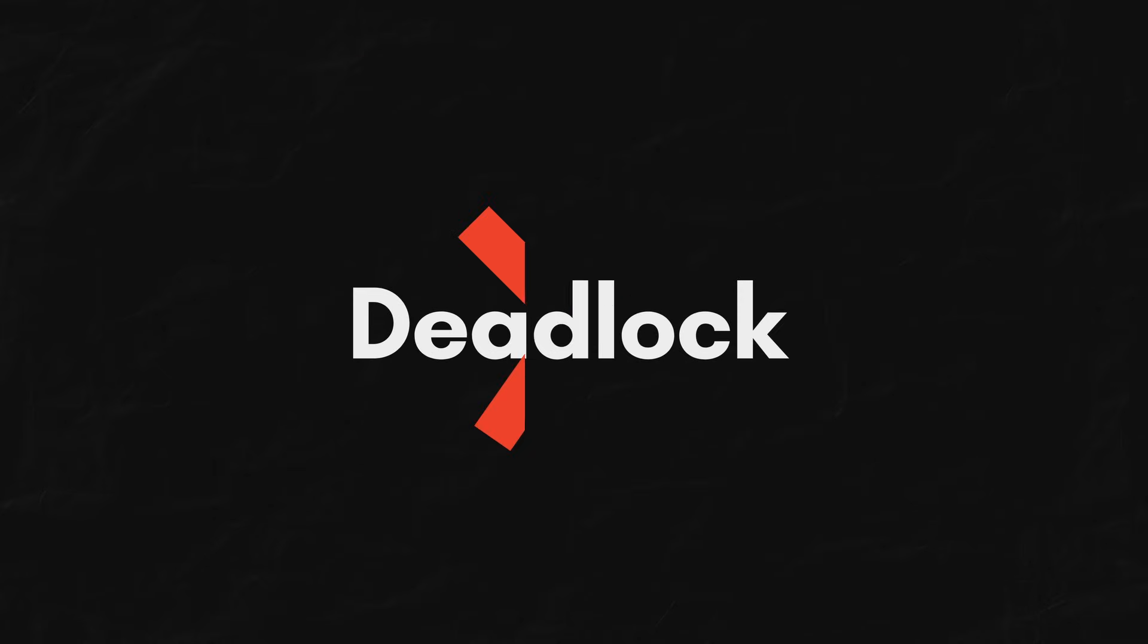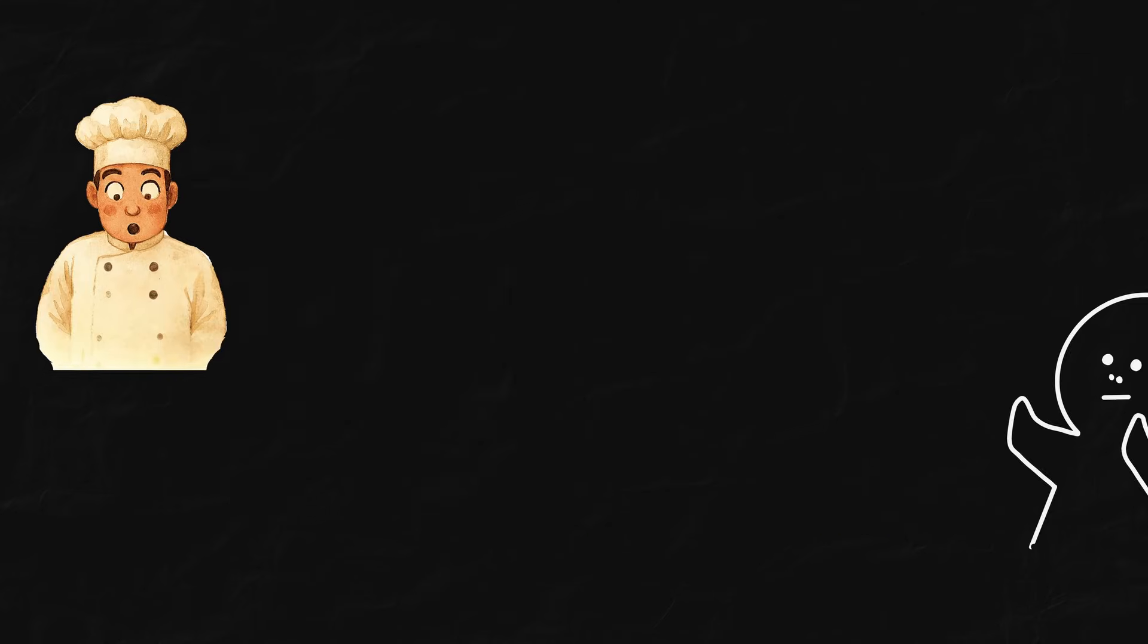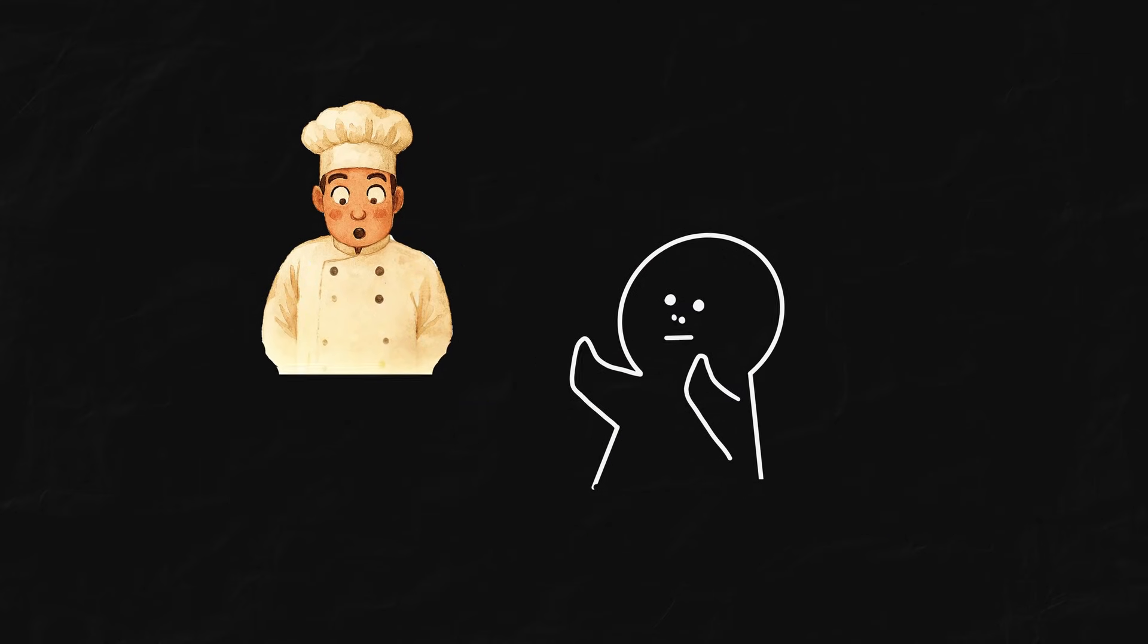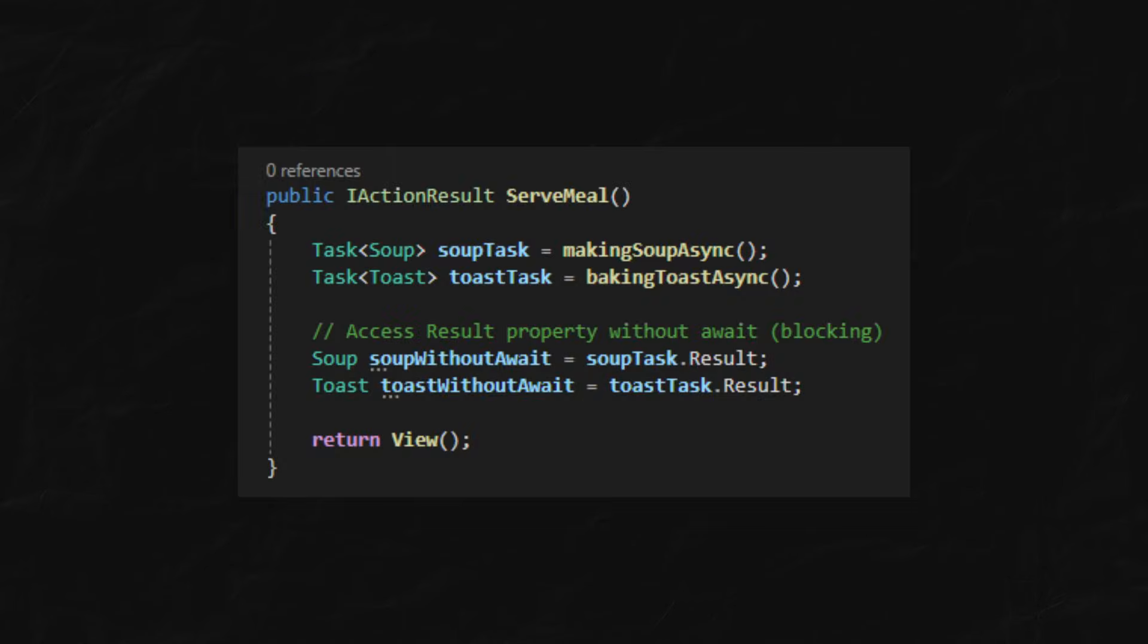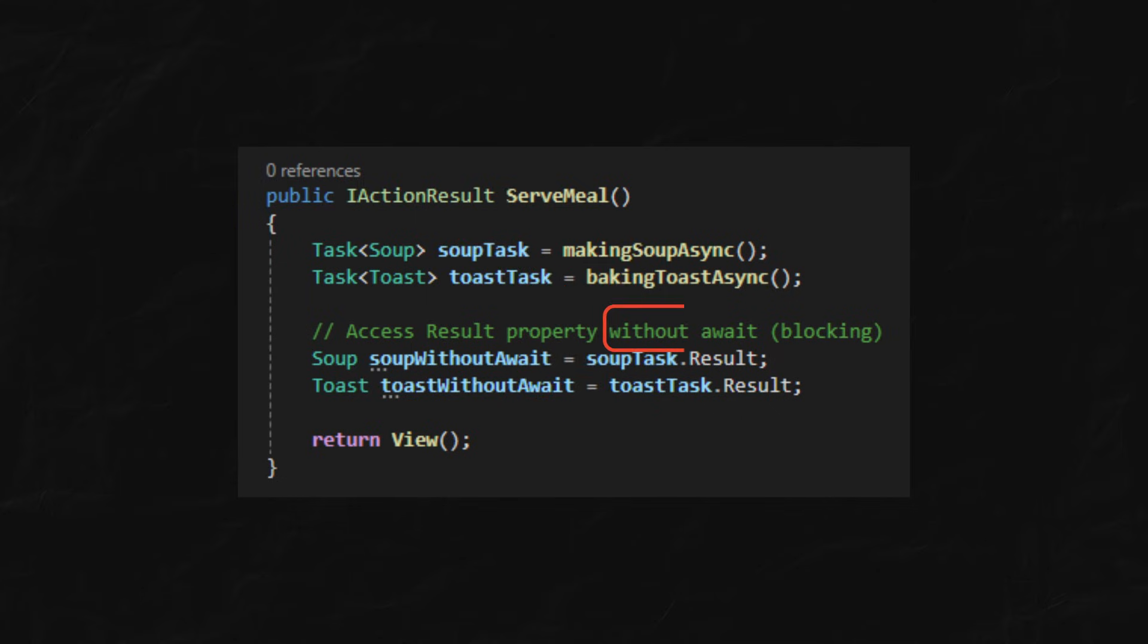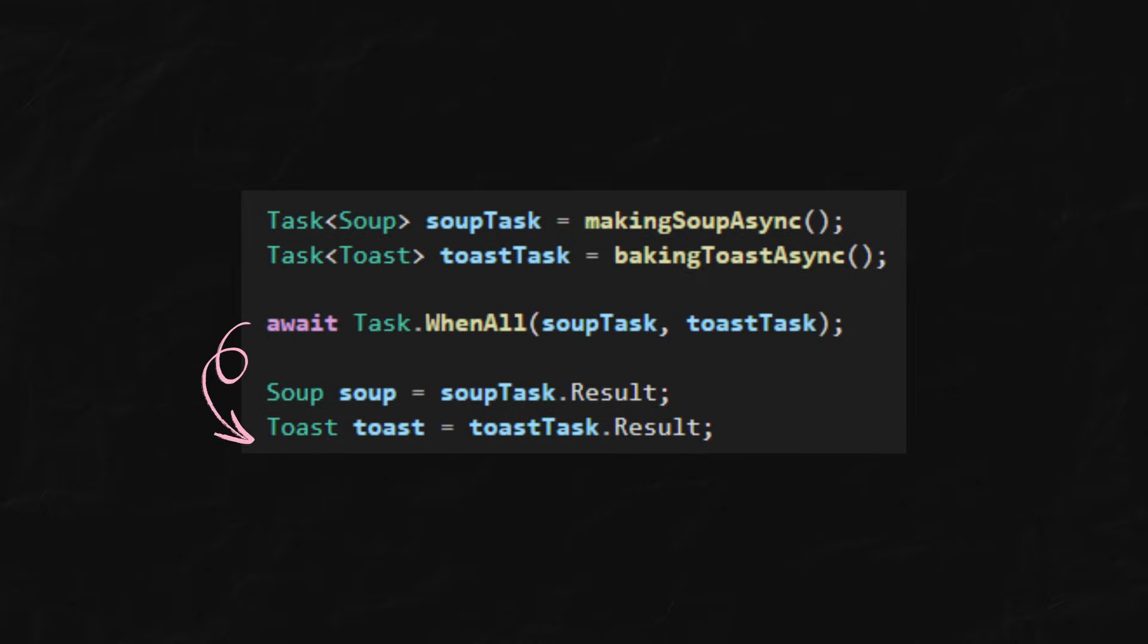And in modern ASP.NET Core, it may not deadlock, but you're still blocking a precious thread like hogging a chef who could have been helping someone else. Because this will cause thread pool starvation. So, it's not recommended to use .result while the task hasn't completed. You can only use it after you awaited the task.